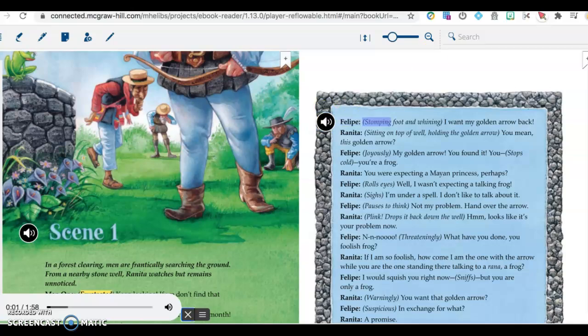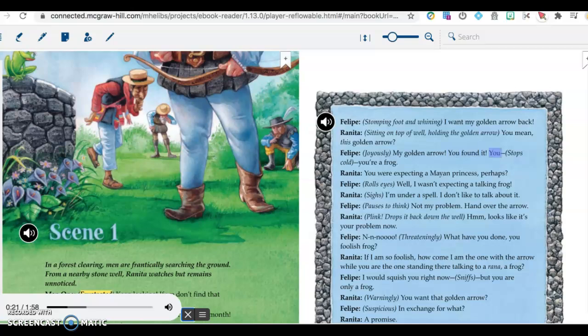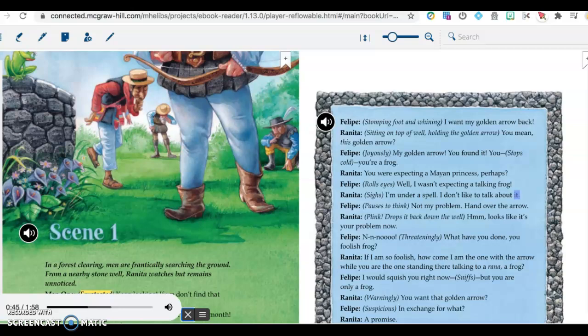Felipe, stomping foot and whining: I want my golden arrow back. Renita, sitting on top of well, holding the golden arrow: You mean this golden arrow? Felipe, joyously: My golden arrow! You found it! You... Stops cold. You're a frog. Ranita: You were expecting a Mayan princess, perhaps? Felipe, rolls eyes: Well, I wasn't expecting a talking frog. Renita, sighs: I'm under a spell. I don't like to talk about it. Felipe, pauses to think: Not my problem. Hand over the arrow. Renita, plink, drops it back down the well. Hmm. Looks like it's your problem now.